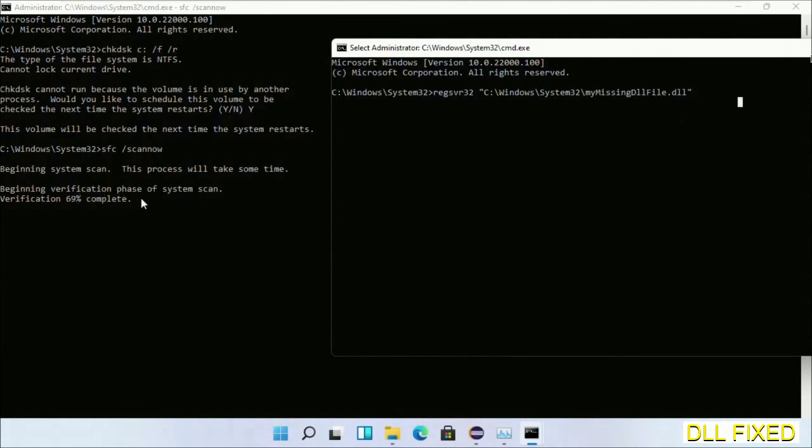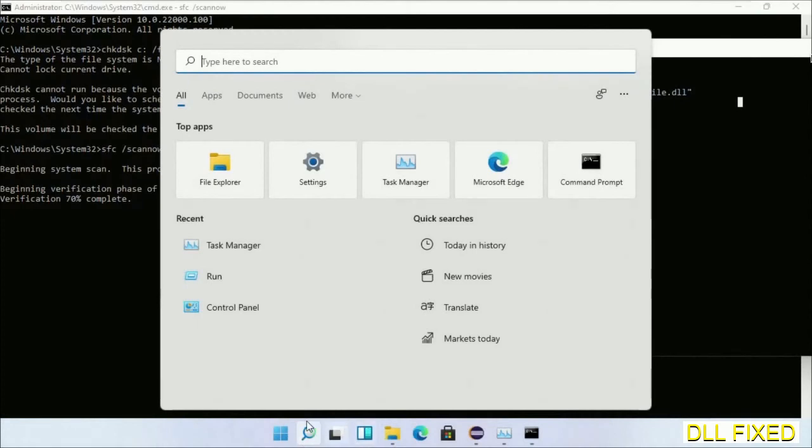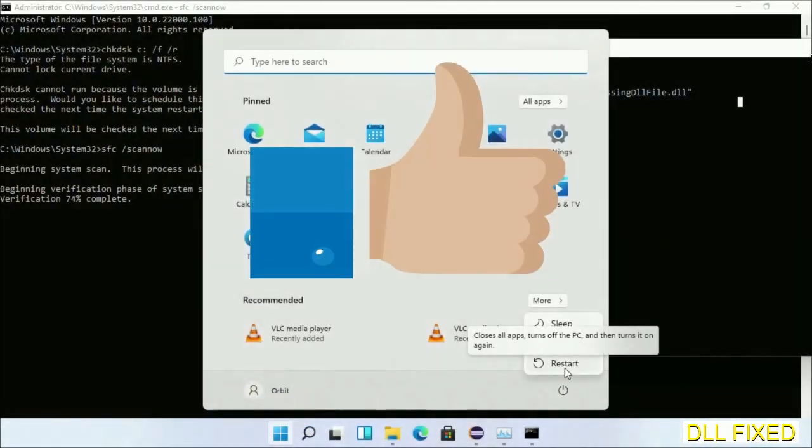Now with this, verification completes. After everything is done, click Start menu and restart it. Before you restart, just hit like on the video. Thank you.